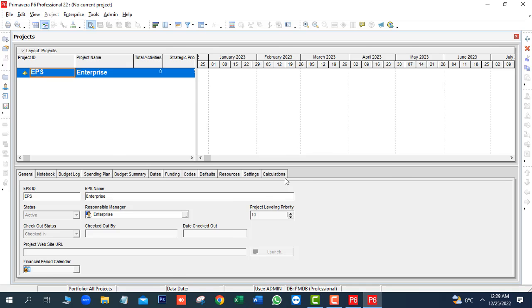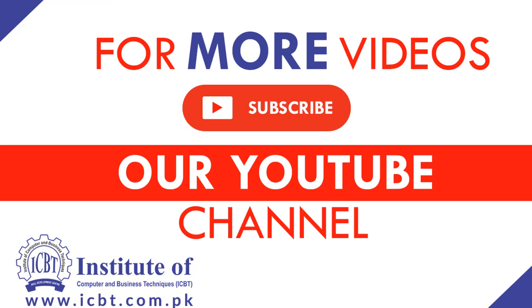Thank you for watching this video. Please subscribe our channel for more videos.